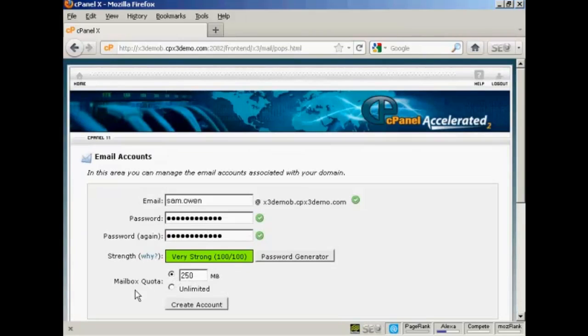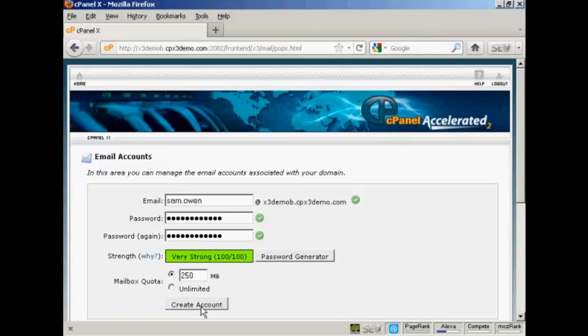Then you can set up the mailbox quota. The default for most hosting accounts is going to be 250 megabytes and if you're on shared hosting then it's probably best to leave it like that. Then all you have to do is click here on this button create account and it'll set the mailbox up for you.